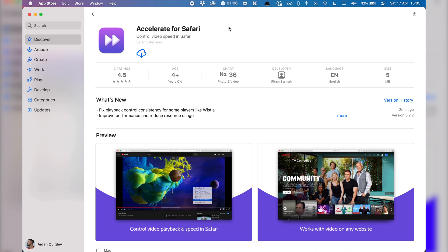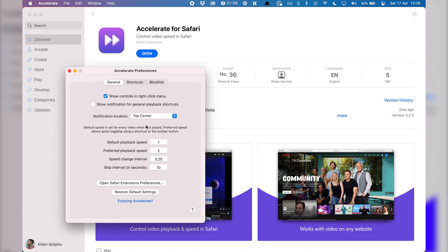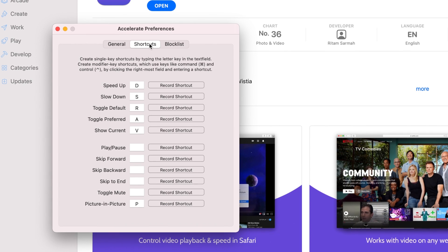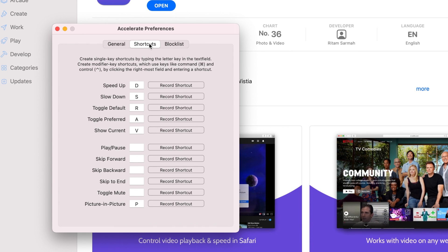For Safari, the extension you download is called Accelerate, and this will allow you to control the video speed in Safari. I'm just going to re-download it. It will install an app, which you can open, and then you can customize the shortcuts there. It's D to make it faster, S to slow it down, OR to toggle the default speed, and picture-in-picture is set to P.